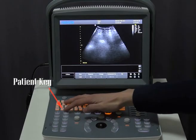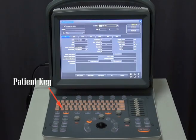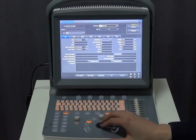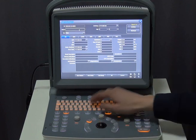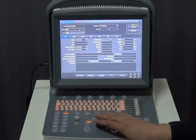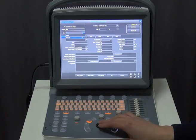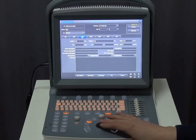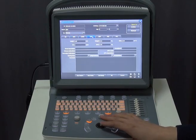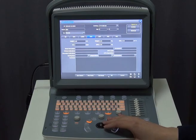When the system is ready, we are going to establish patient information. Use the patient key to start a new patient record. Edit the current patient data — patient ID, patient name — and you can input any other information you want. When ready, click OK to save it.